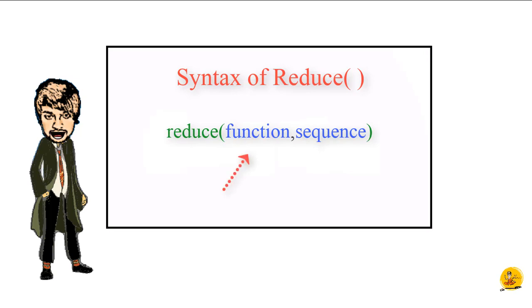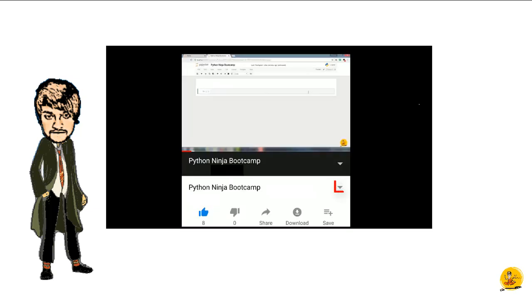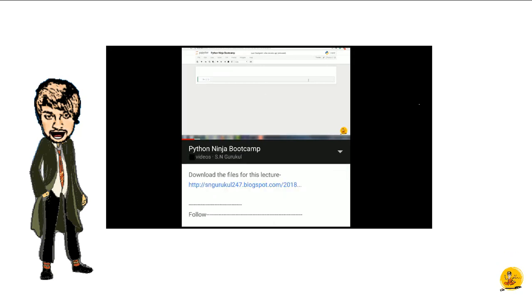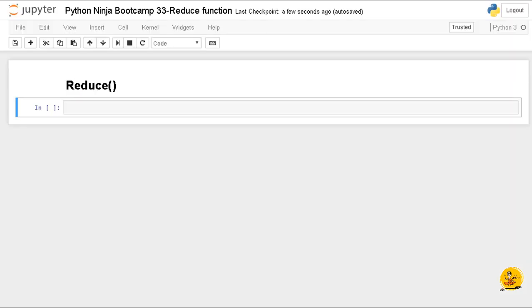Let's see the general syntax of reduce function. Here we have reduce function with the first parameter as a function and second parameter as a sequence. Students are hereby requested to download the file of this lecture from the description given below.